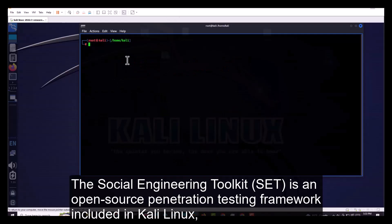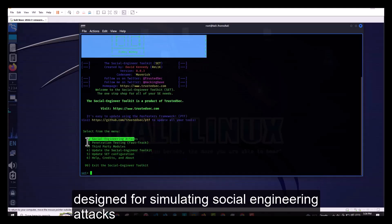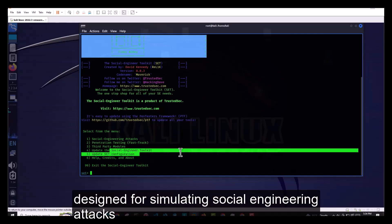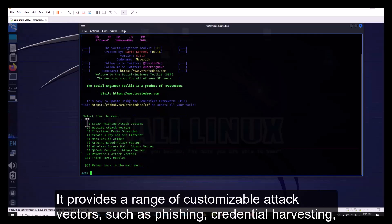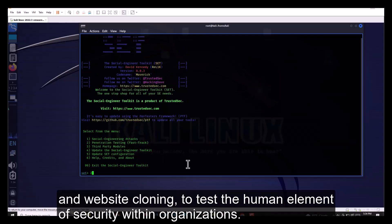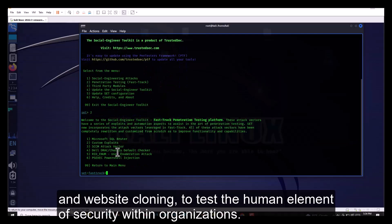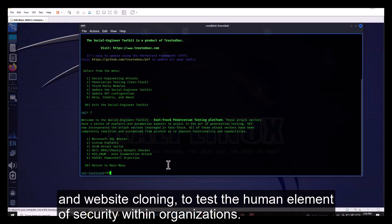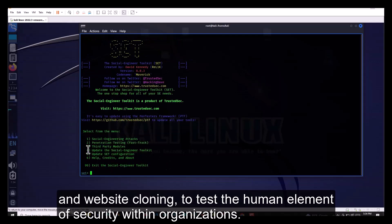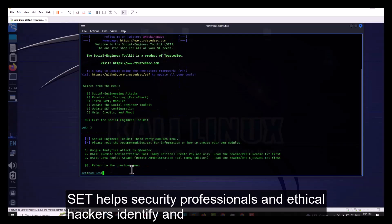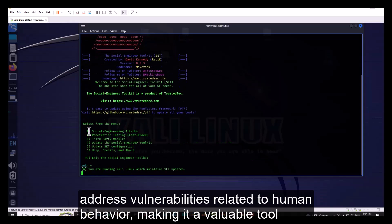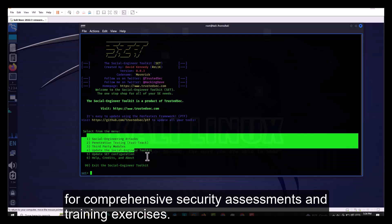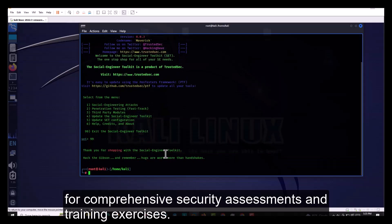Number 10. The Social Engineering Toolkit, SET, is an open-source penetration testing framework included in Kali Linux, designed for simulating social engineering attacks. It provides a range of customizable attack vectors, such as phishing, credential harvesting, and website cloning, to test the human element of security within organizations. SET helps security professionals and ethical hackers identify and address vulnerabilities related to human behavior, making it a valuable tool for comprehensive security assessments and training exercises.